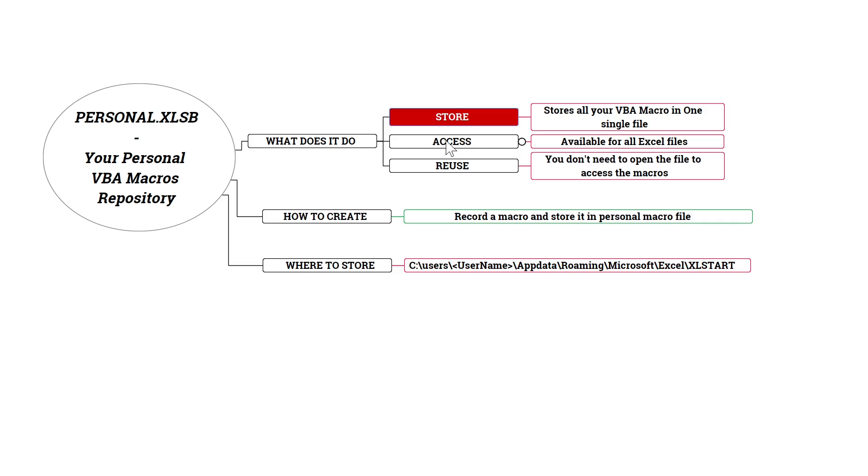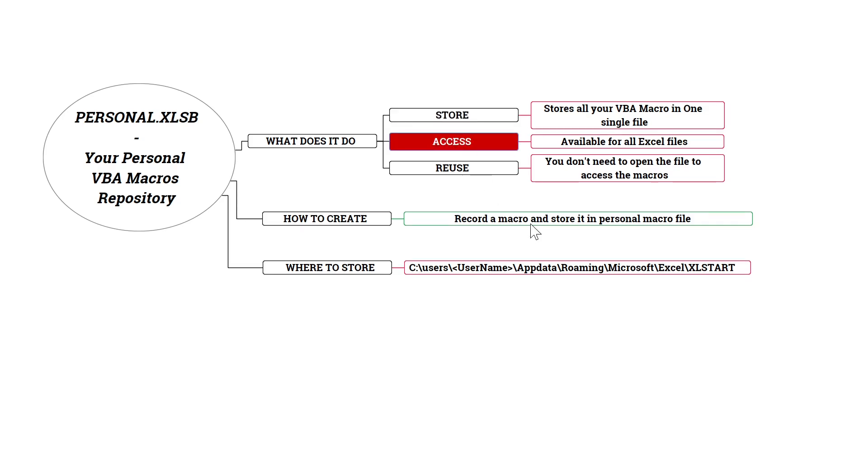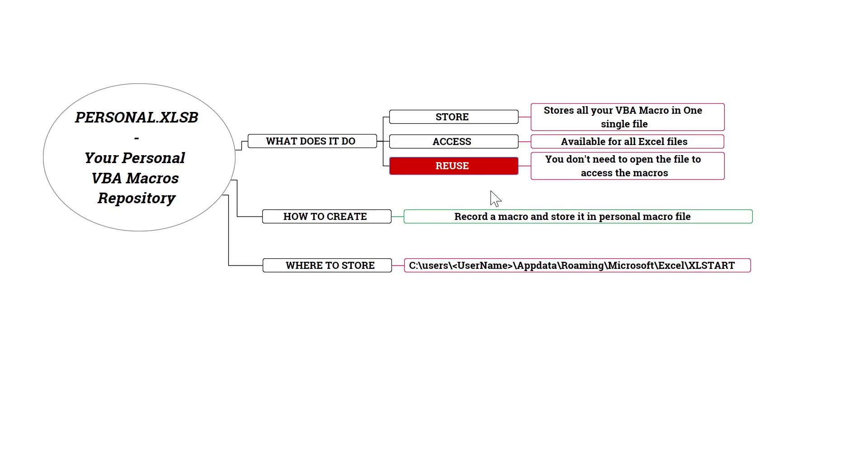Next, you can access all your macros for all Excel files using this personal.xlsm file. And then finally, you can reuse your macros. So let's say you are using multiple macros for different things, you can have one central location where you can look at all your macros and reuse them for any Excel file. You don't have to open individual files to access them.